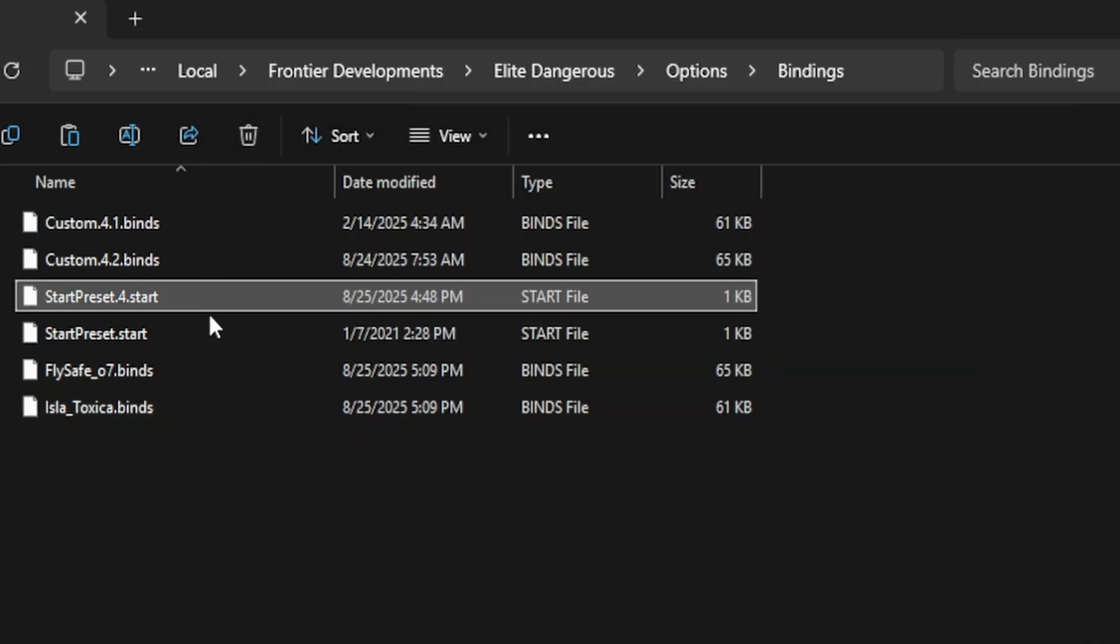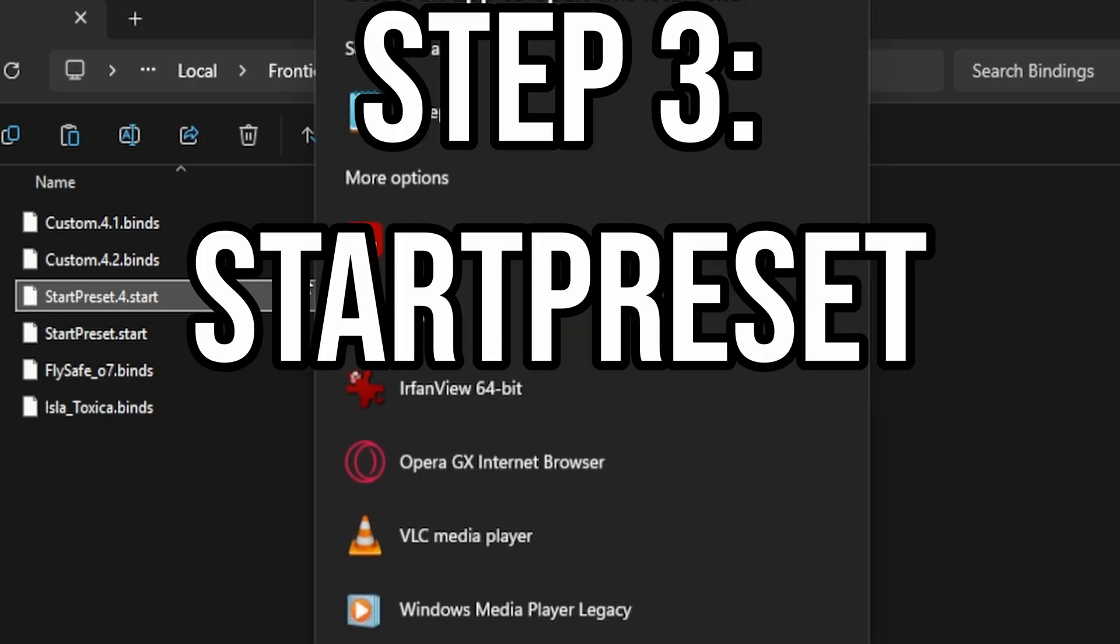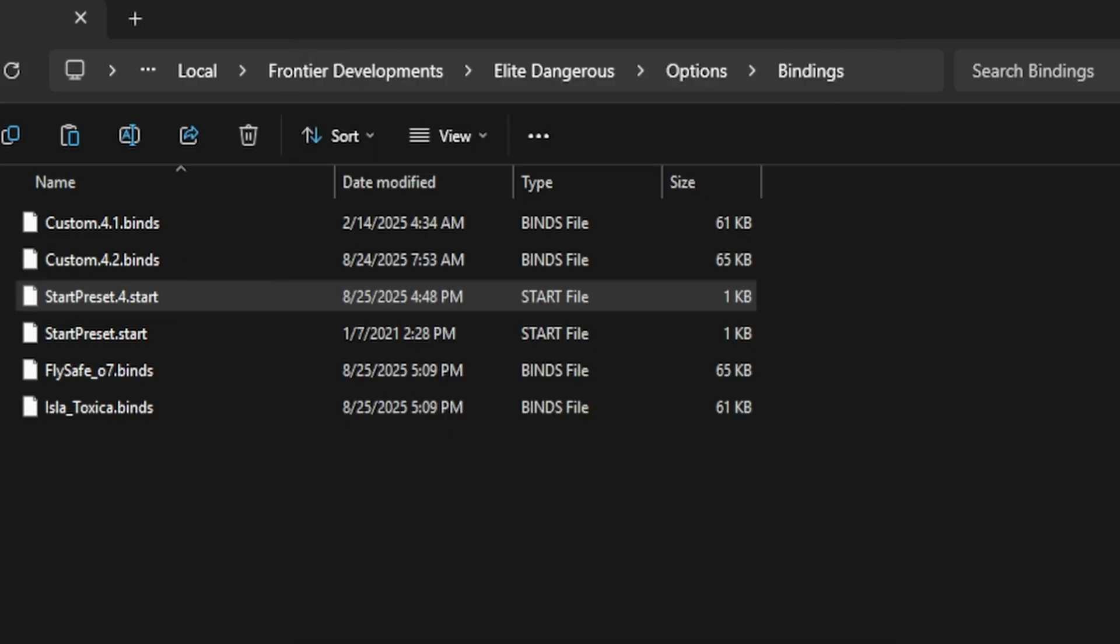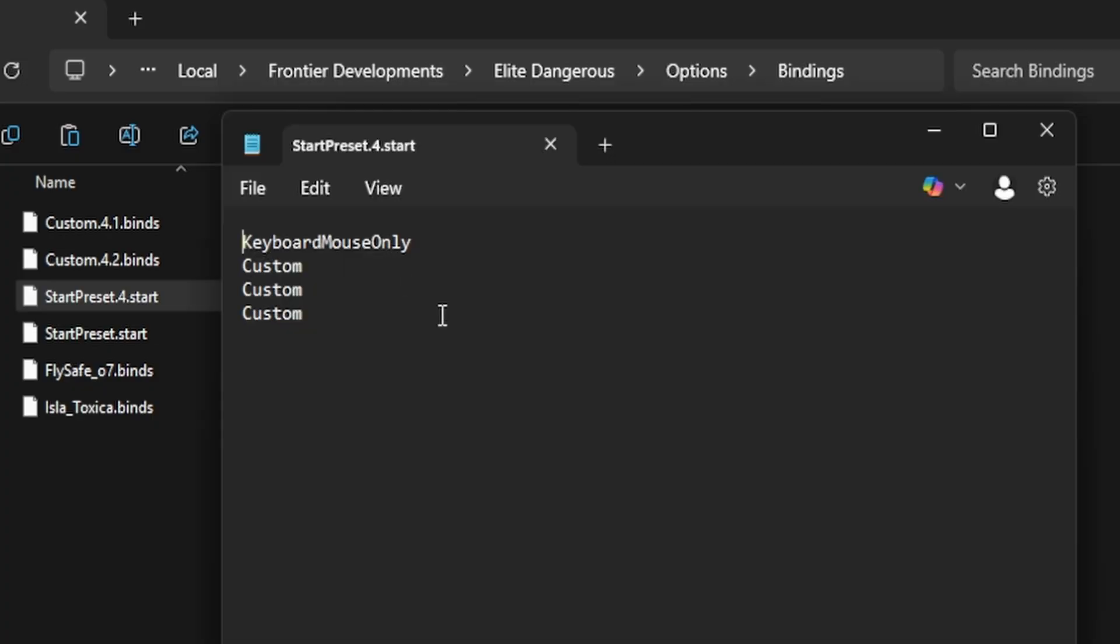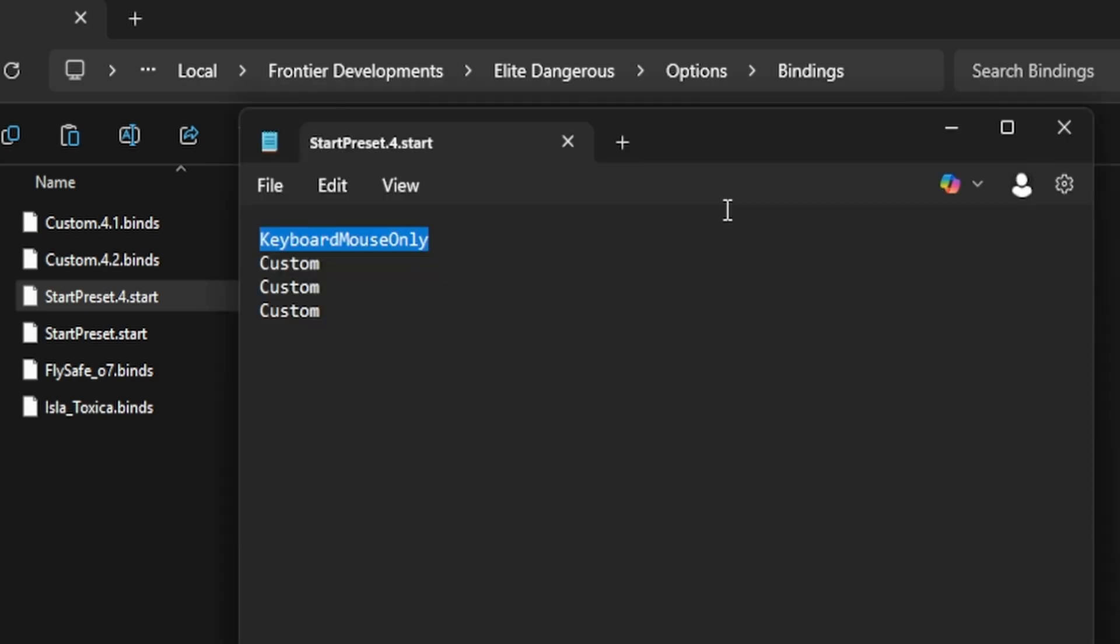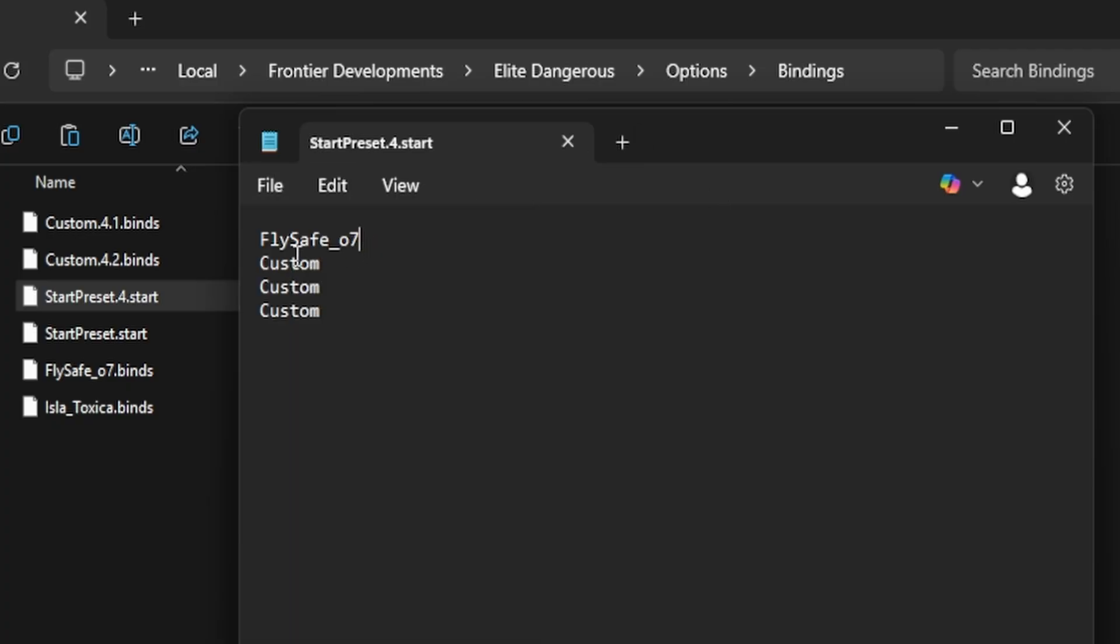Now our start preset 4 is a newer date, so this is the one that we're going to care about. So we're going to double click this and open it up, and it's going to say keyboard and mouse only. We are going to name it to whatever we actually want the game to be loading. If you want it to automatically load on default, call it whatever we started with, so for example that'll be FLY_SAFE_07. And then click File, Save. That means it's automatically going to open up the FLY_SAFE_07.